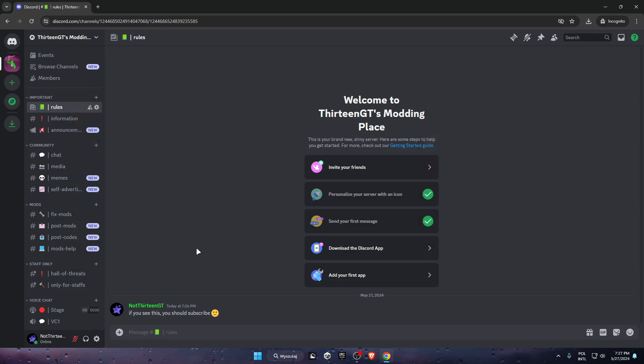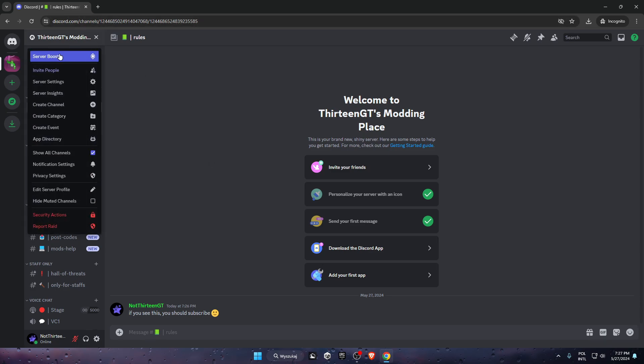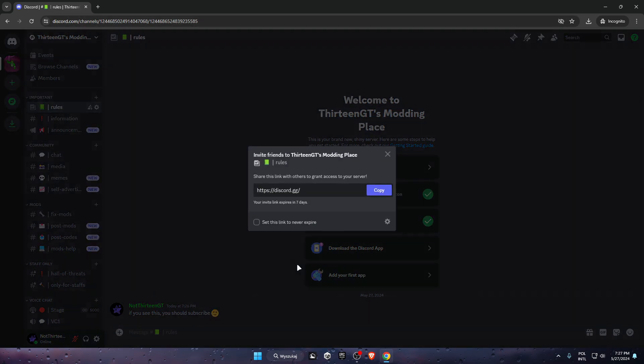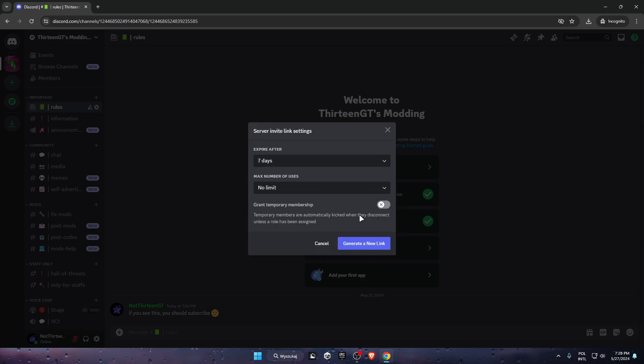If you think this video was helpful, please comment and subscribe to the channel for the last day of 2024. Let's begin. First, you want to join my new Discord server, which is 13GD Modding Plays, which is officially revived.